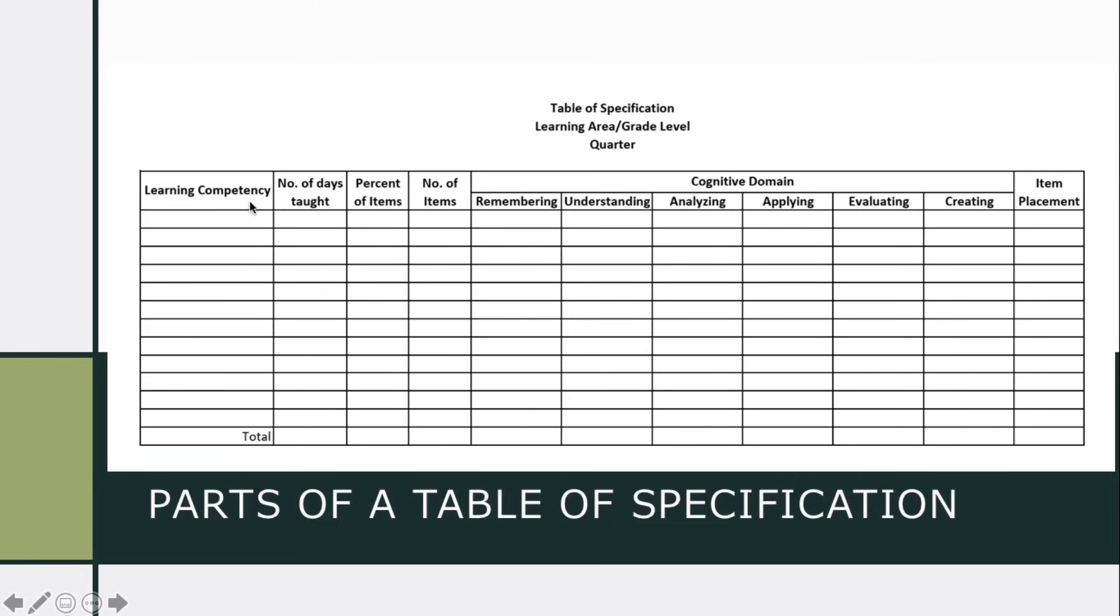So here is the example of table of specification. So you need to write here the learning area, the grade level, and the quarter. So teachers, ito yung learning competency natin. Number of days, percent of items, number of items.